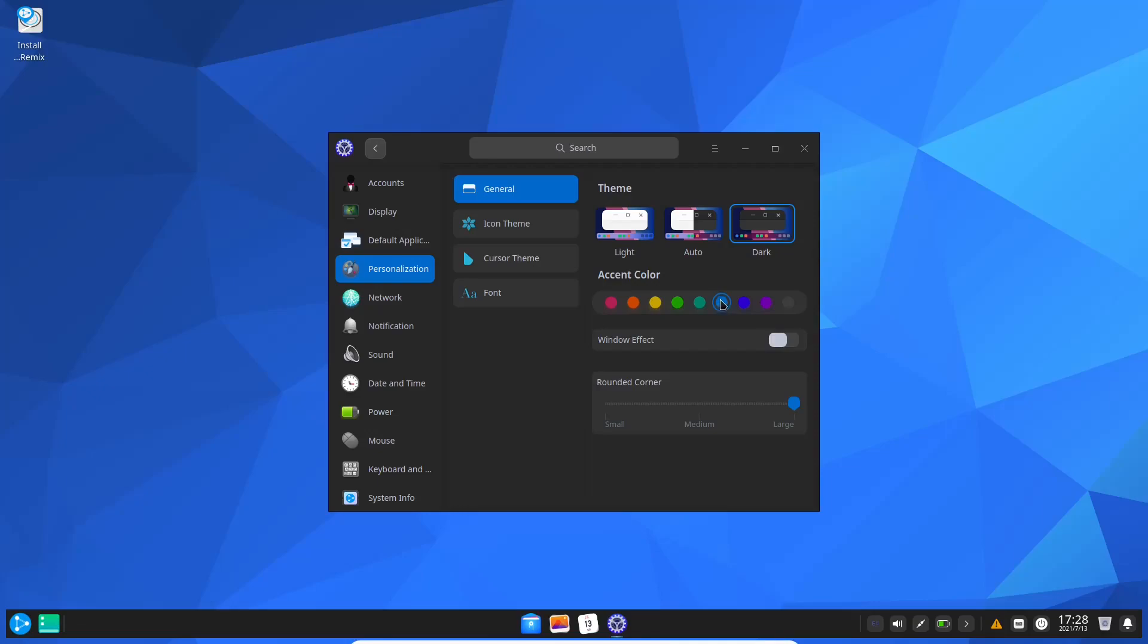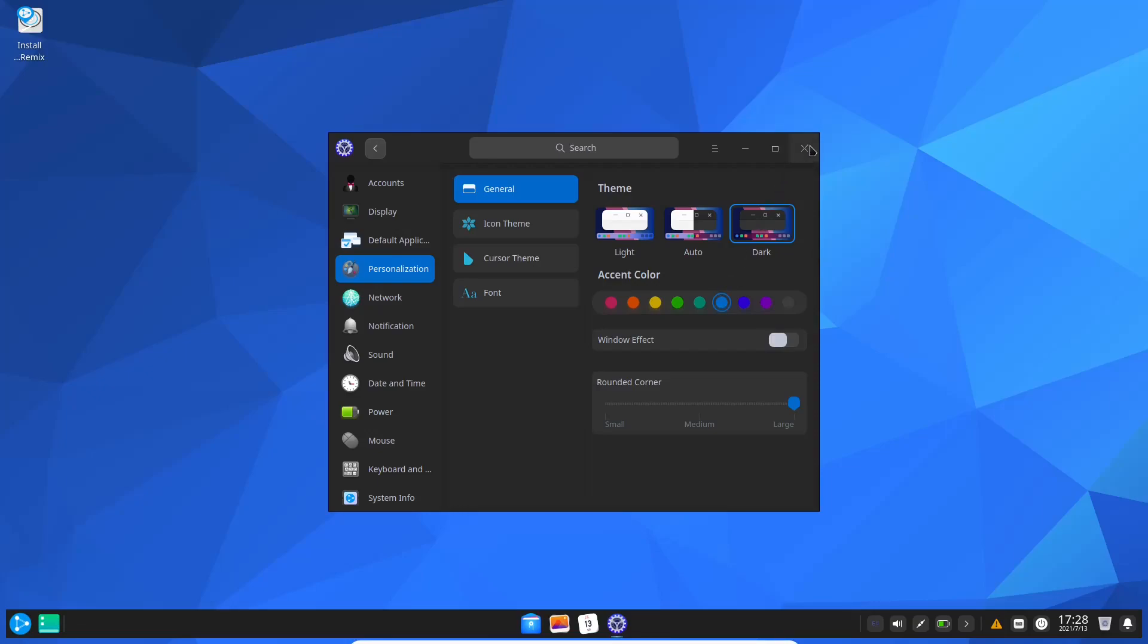With the Deepin edition of Ubuntu, you get the Deepin desktop which by far hands down is the best looking in my opinion. I know some will say Elementary, but I think Deepin has upped their game quite a bit on this most recent version. Let's go ahead and open the control panel.